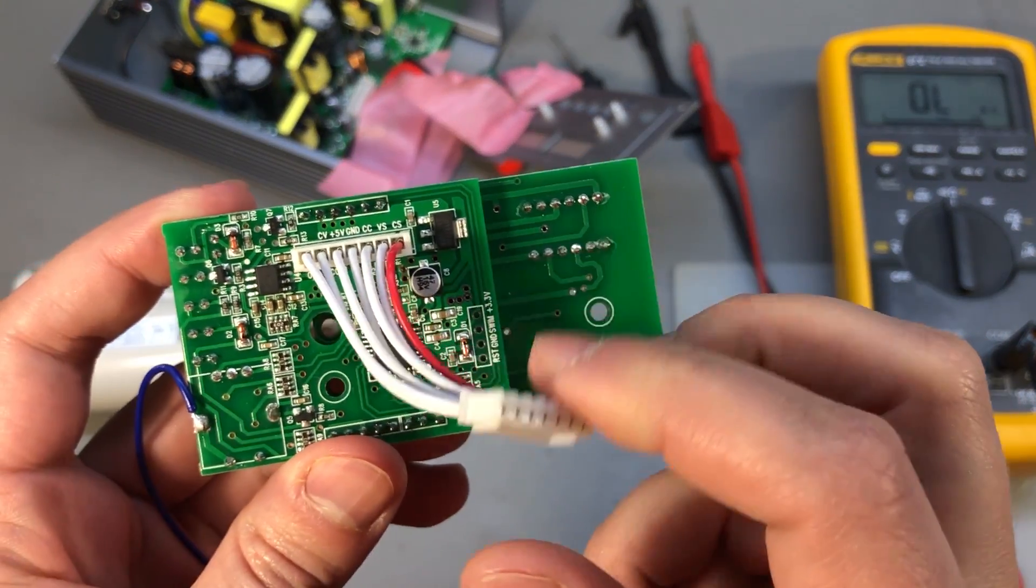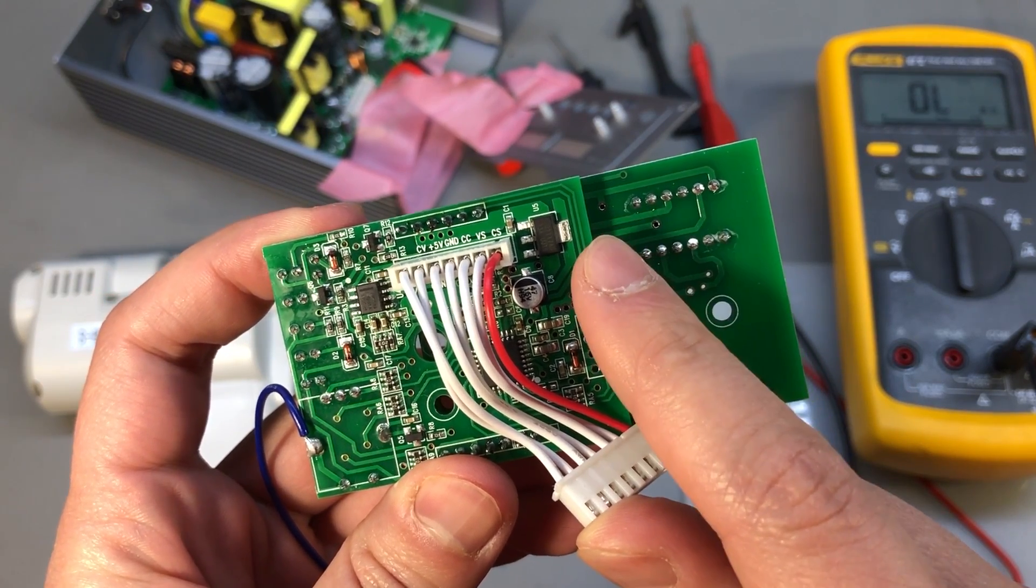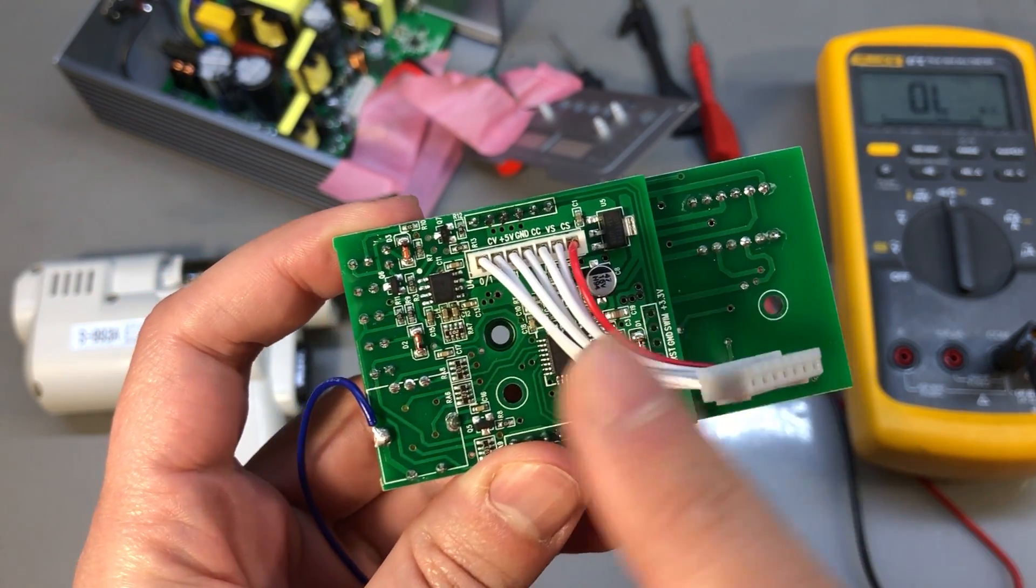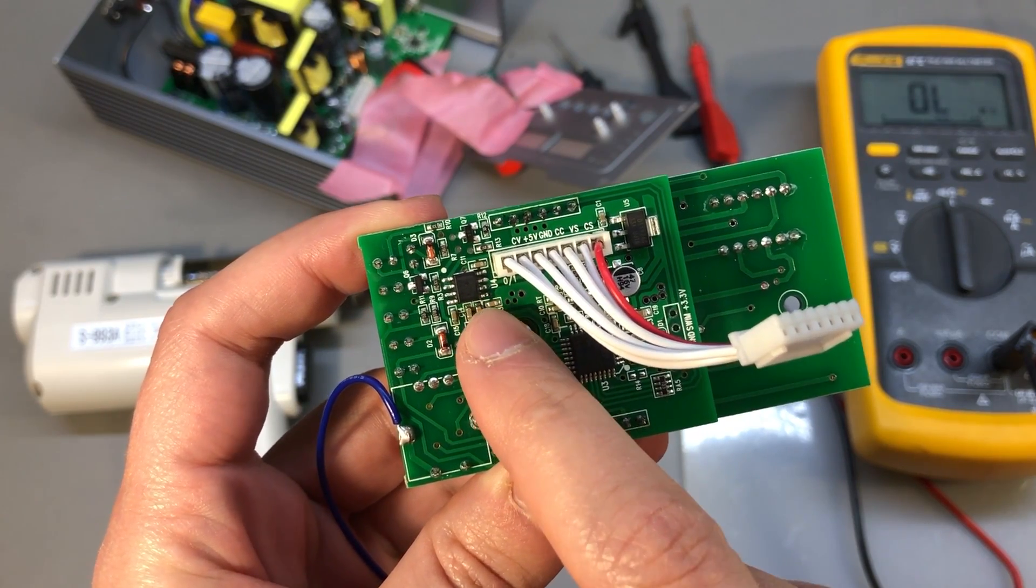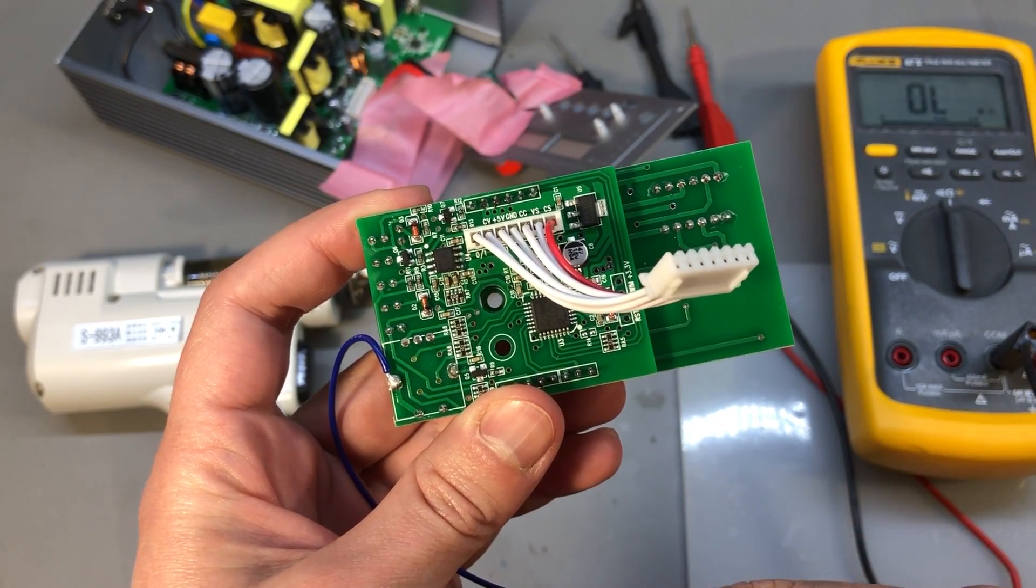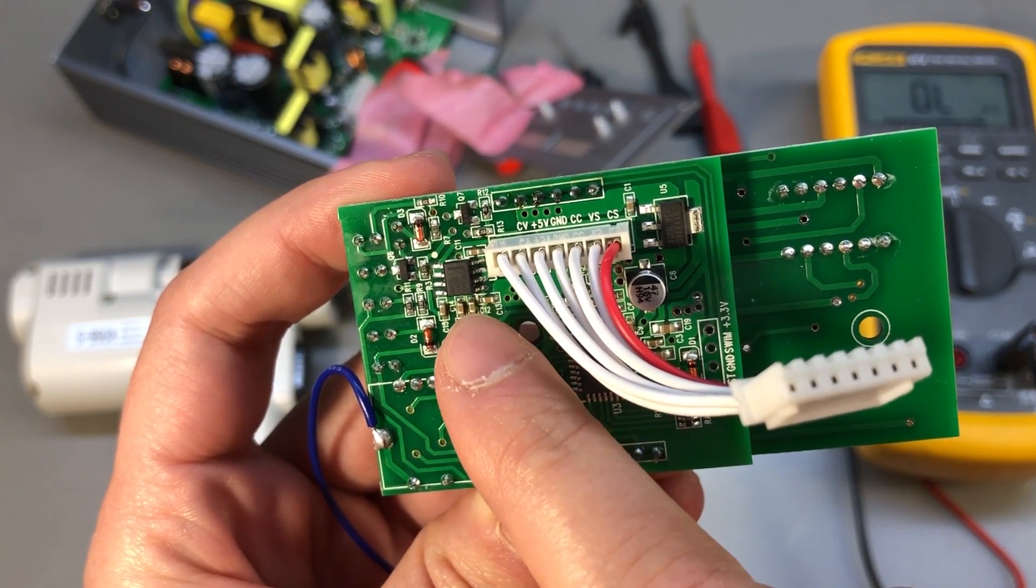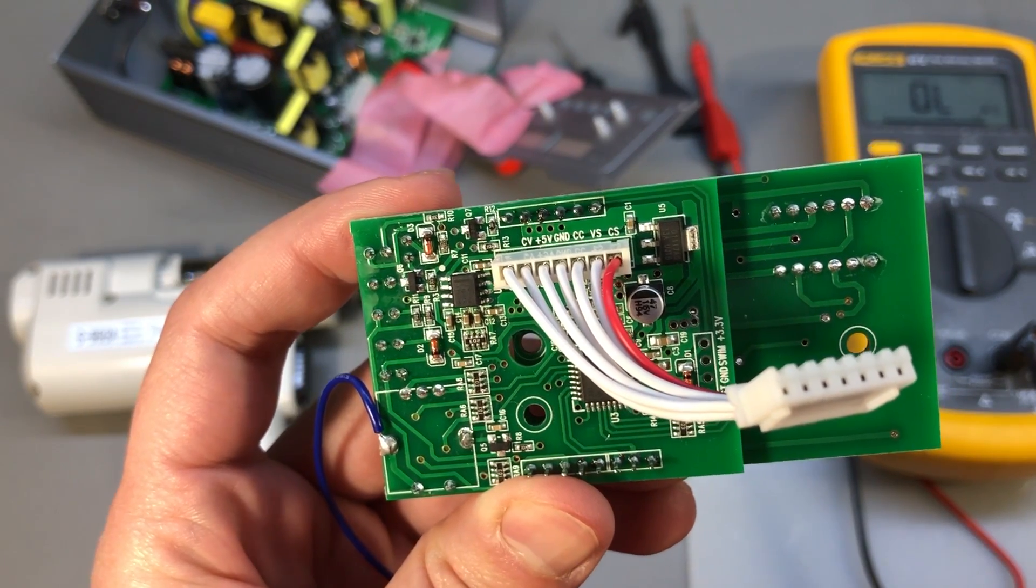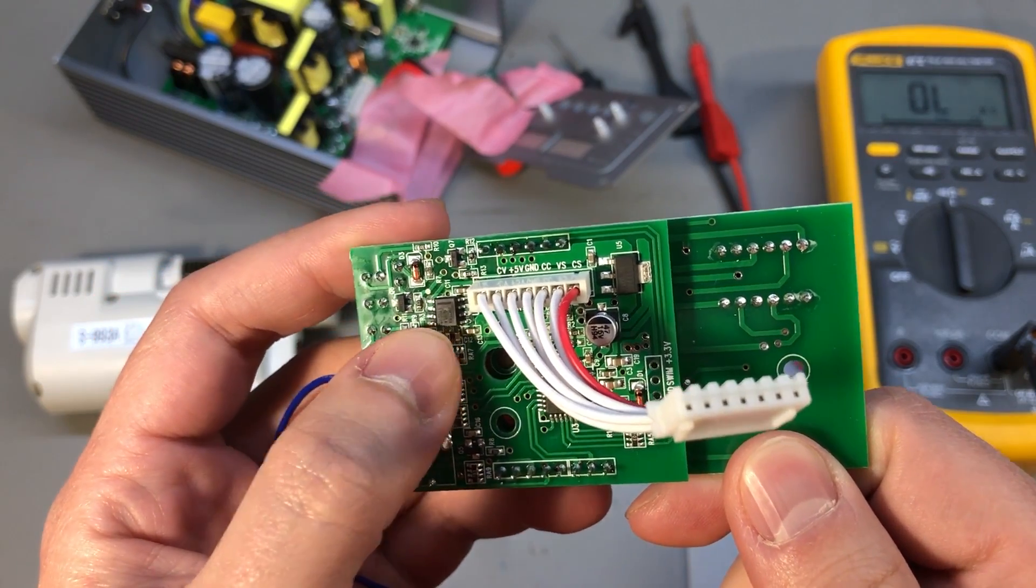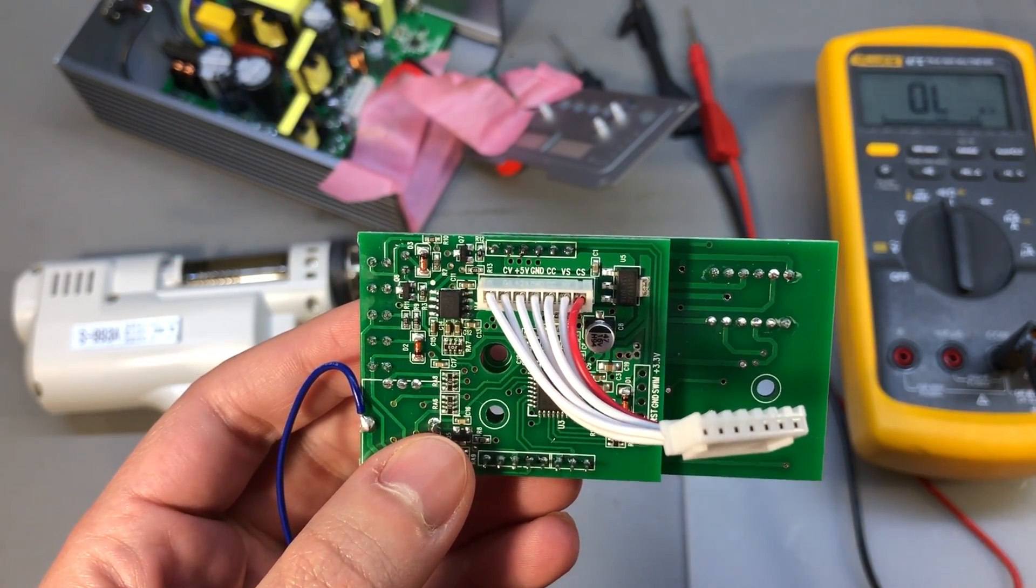That voltage is then stepped down through this 3.3 volt LDO for the microcontroller, but the op-amp is powered from 5 volts to have a better swing on the output. This is just a jellybean LM358 op-amp which would not be capable of a true rail to rail output if it were powered from 3.3 volts.